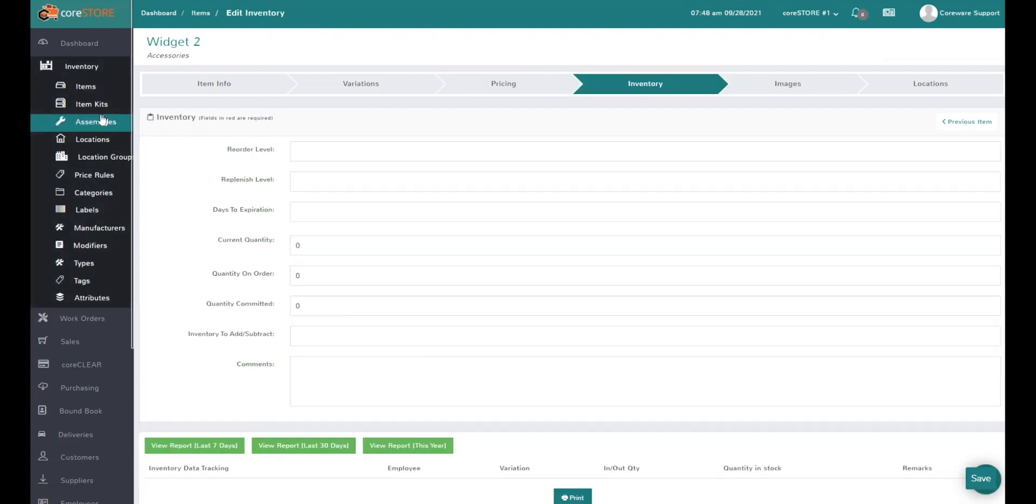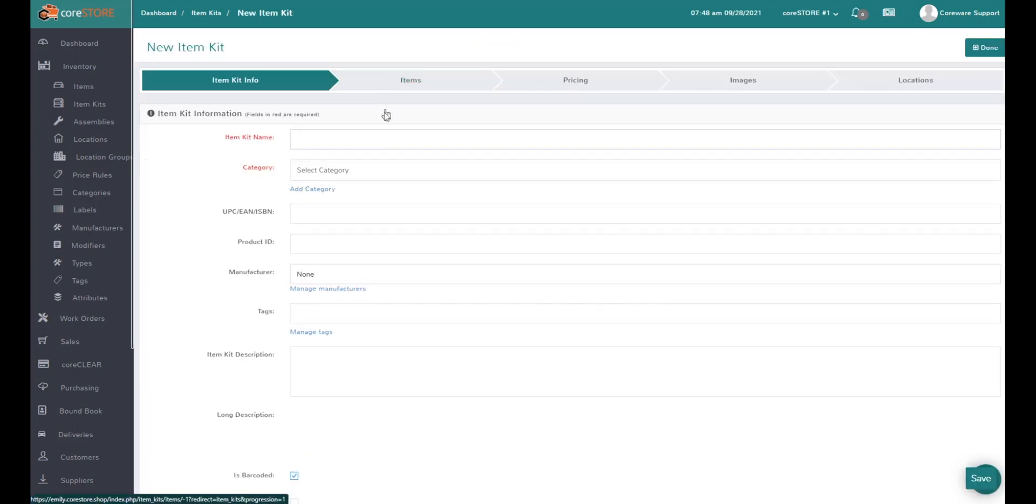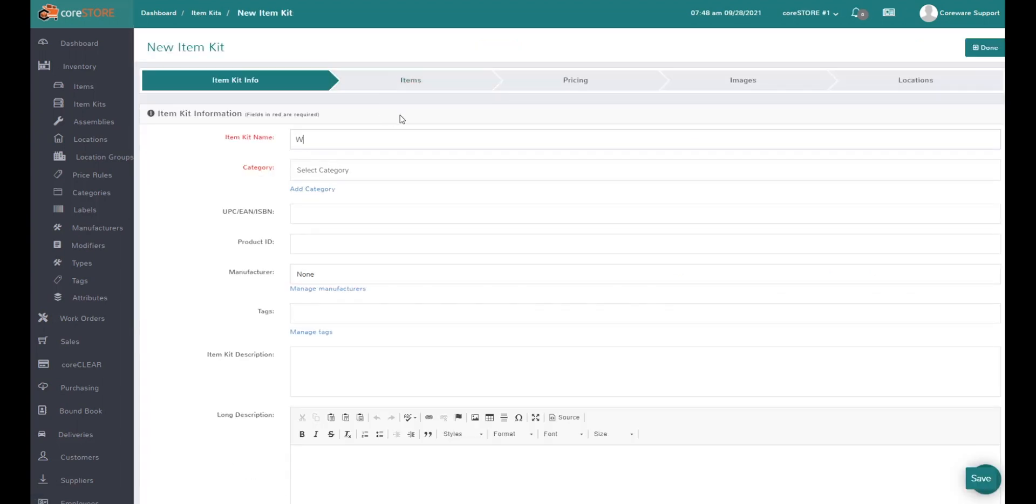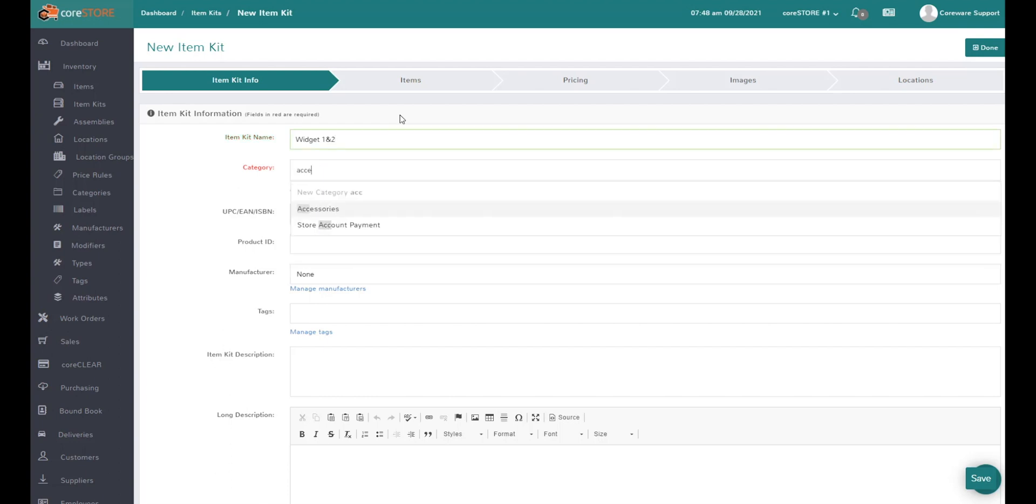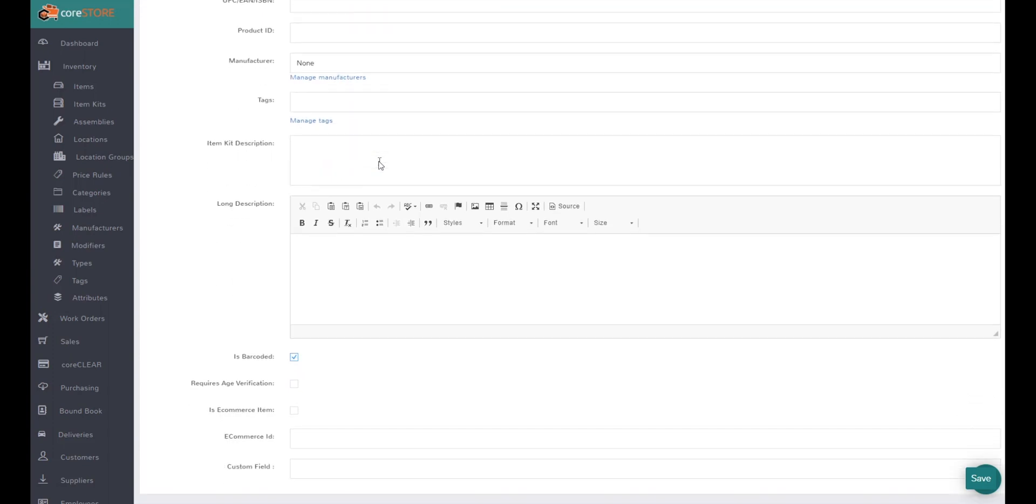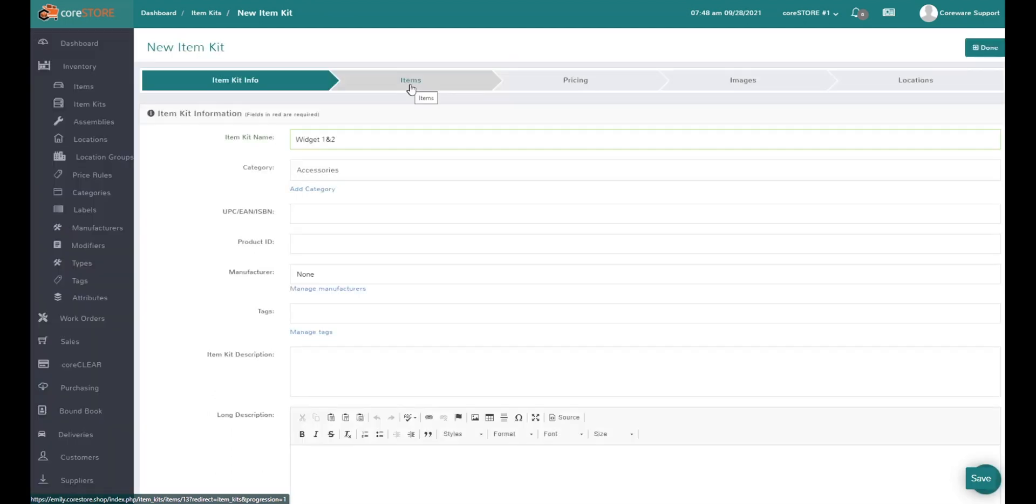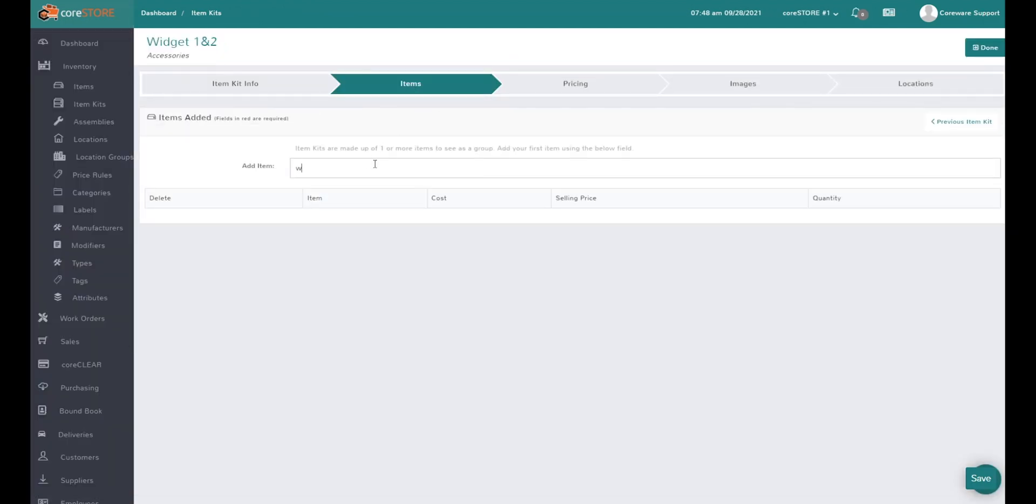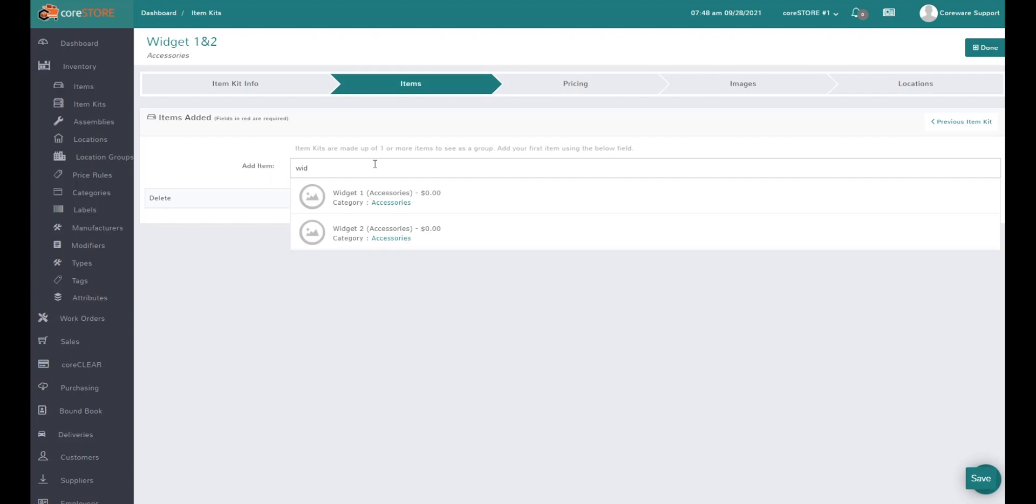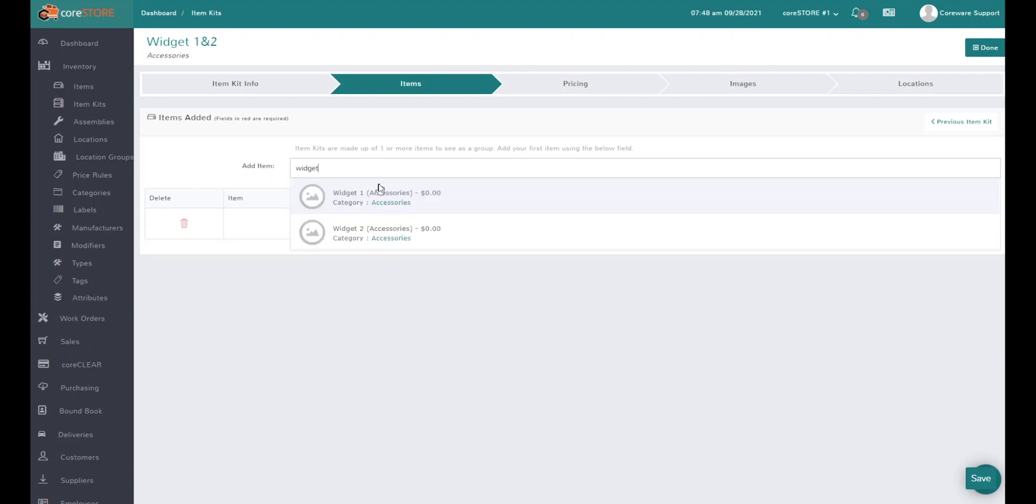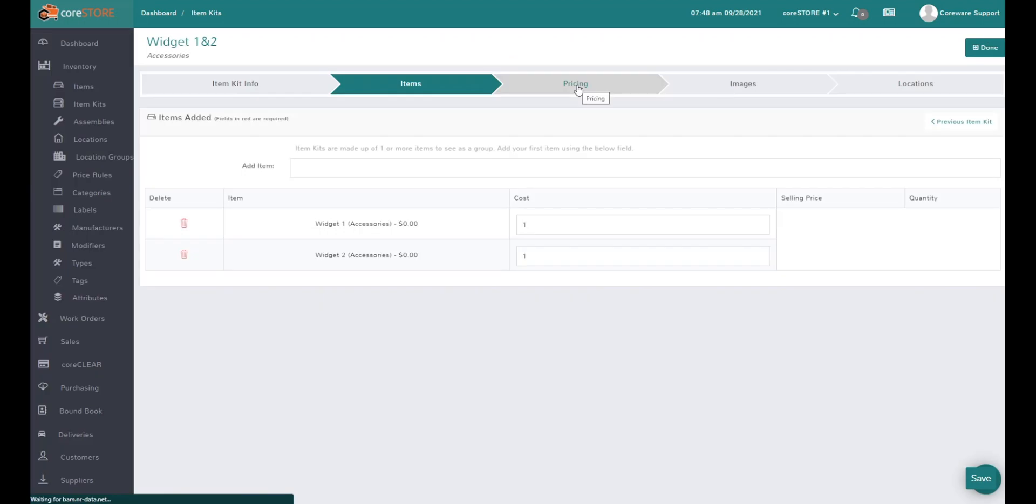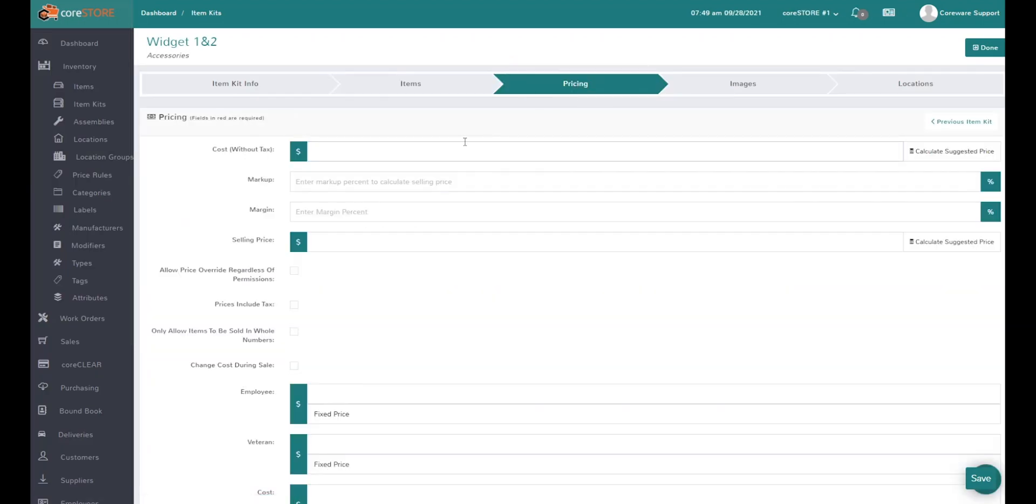Then we'll set up widget two as an accessory as well with a price of $50. When I go to the item kits and create a kit, we'll call it widget one and two. It's still an accessory and we'll price it at $80, but first let's choose the items in the kit.